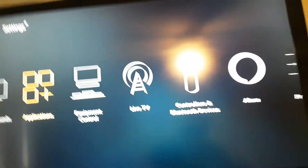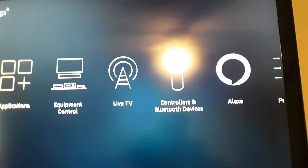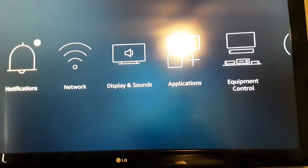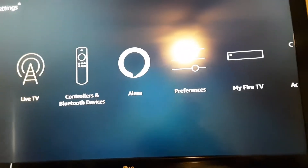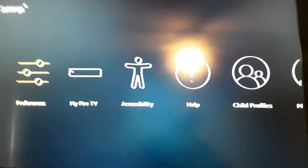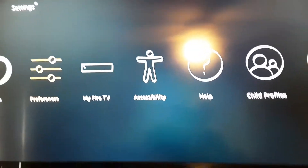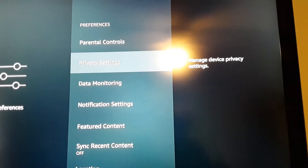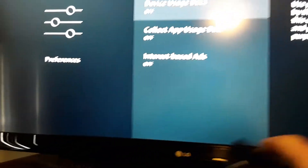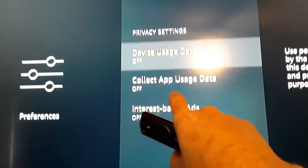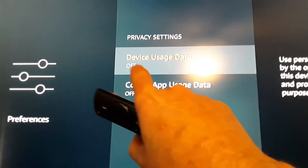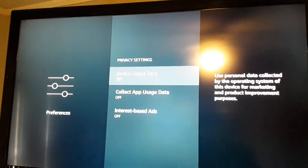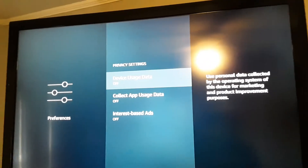Another way to make it run smoother is to keep it from collecting data. You want to go over to your Preferences and to your Privacy Settings right there. And you want to turn all this off: Interest-Based Ads off, Collect App Usage Data off, Device Usage Data off. And you're not going to collect data. So that'll help you out also.